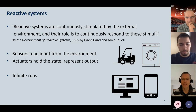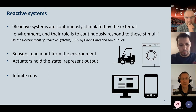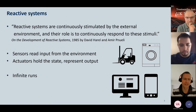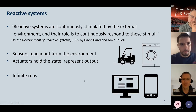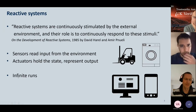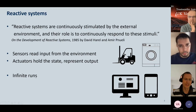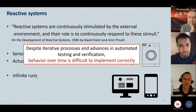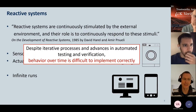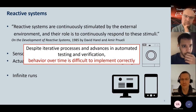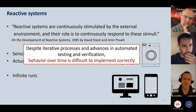The important thing about reactive systems is that they are not just taking one input and producing one output. We usually describe their behavior over time, characterizing them using infinite runs. Despite advances in iterative development processes, automated testing, and verification, this behavior over time is still really difficult to implement correctly.